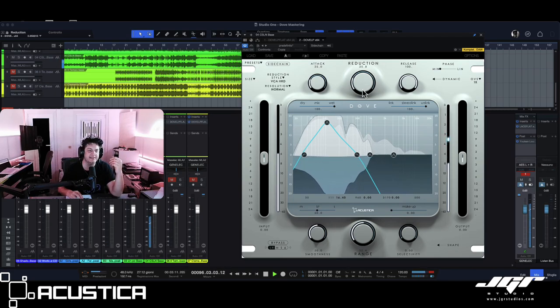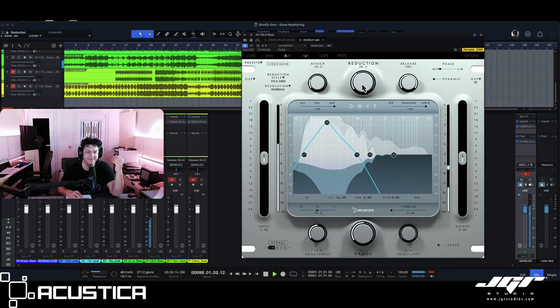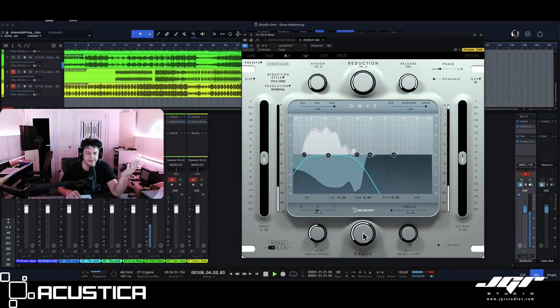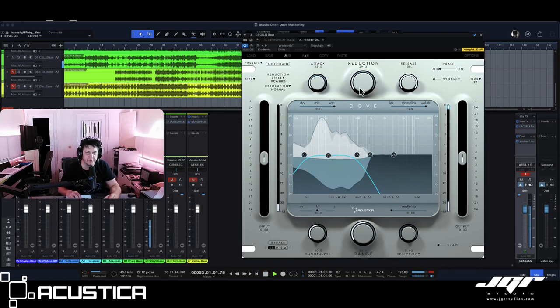It reacts as a dynamic EQ, right? Very simple. Then we can see range as the darker curve and reduction is the white curve.